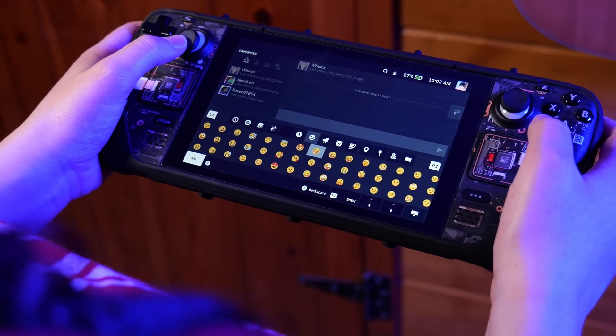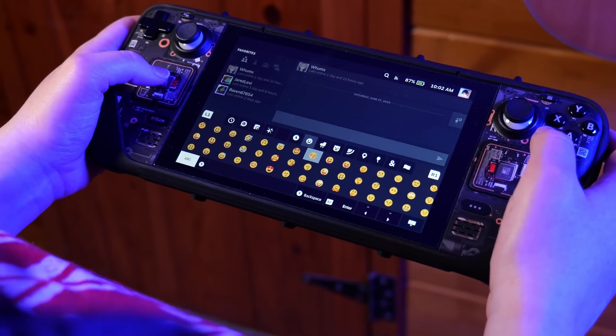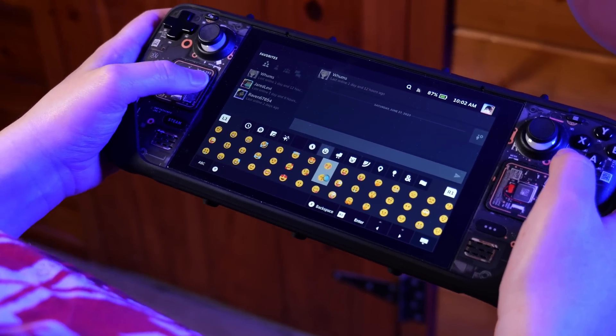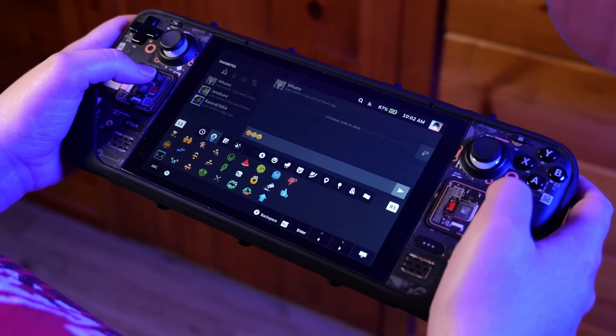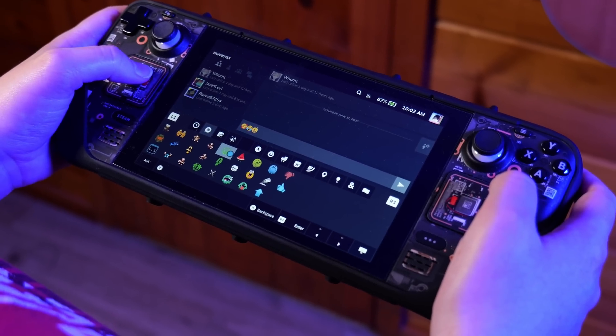Plus, you have access to not only a full emoji keyboard, but also Steam emoticons built right in. It's pretty awesome.